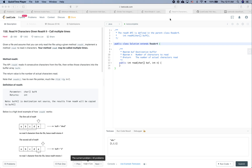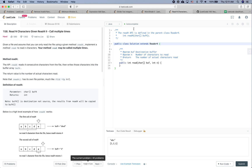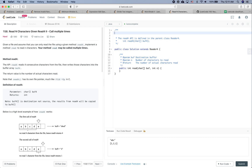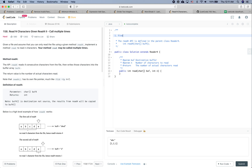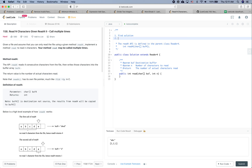LeetCode practice time again — 'Read N Characters Given Read4 II, Call Multiple Times.' There is another question, number 157, called 'Read N Characters Given Read4,' which is the easier one compared to this question. We have two goals: the first is to see how to solve this problem and put some code together, and the second is to see how to solve this problem properly in an interview.